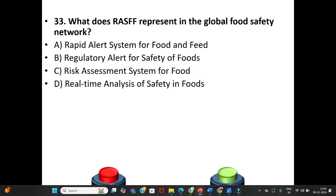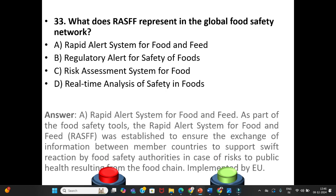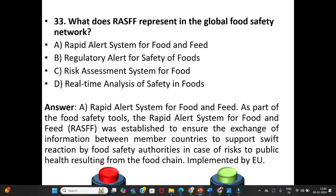Question 33: What does RASFF represent in the global food safety network? A. Rapid Alert System for Food and Feed. B. Regulatory Alert for Safety of Foods. C. Risk Assessment System for Food. D. Real-Time Analysis of Safety in Foods. The answer is Option A: Rapid Alert System for Food and Feed. As part of food safety tools, RASFF was established to ensure the exchange of information between member countries to support swift reaction by food safety authorities in case of risk to public health from the food chain — implemented by the EU.